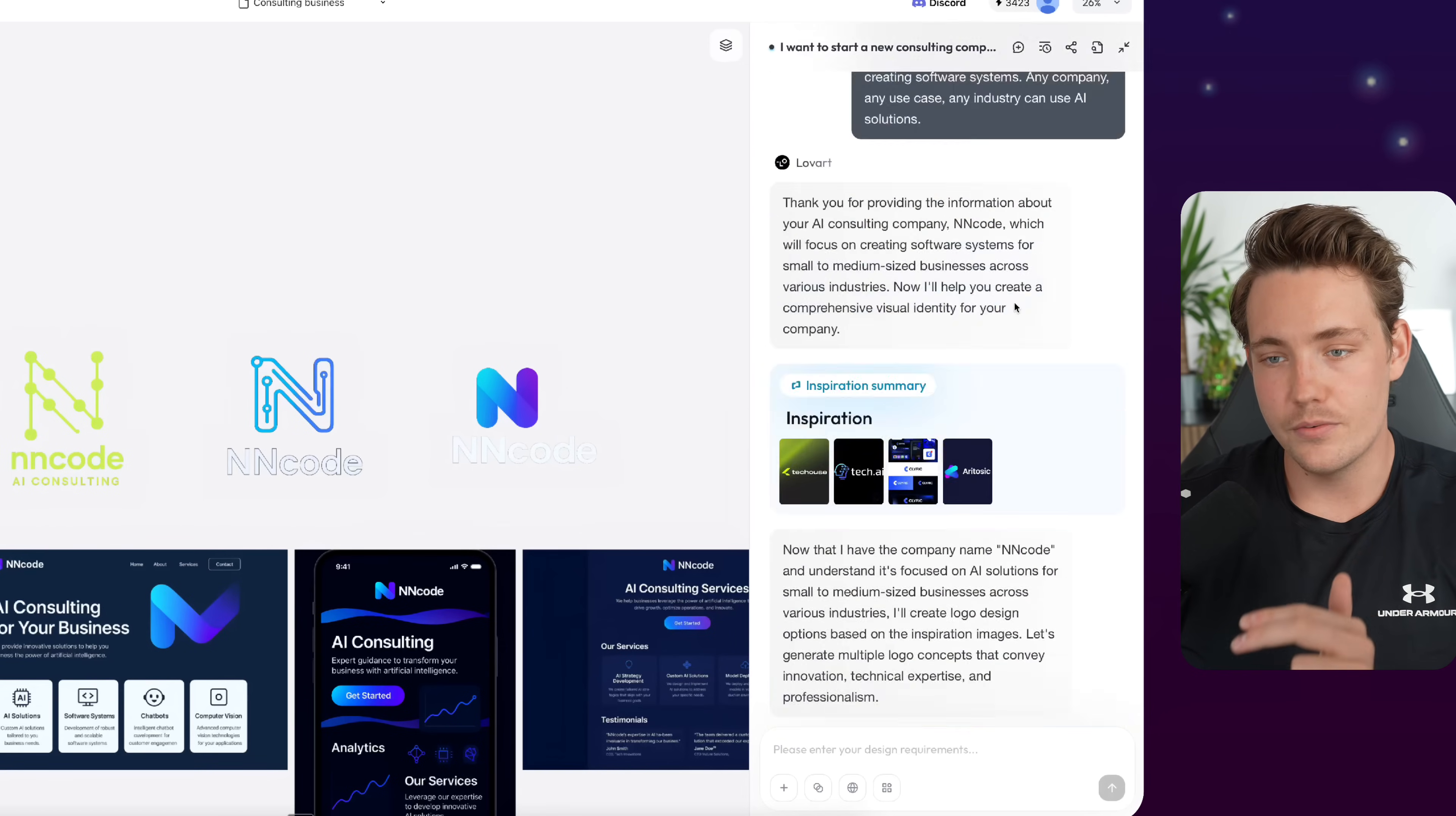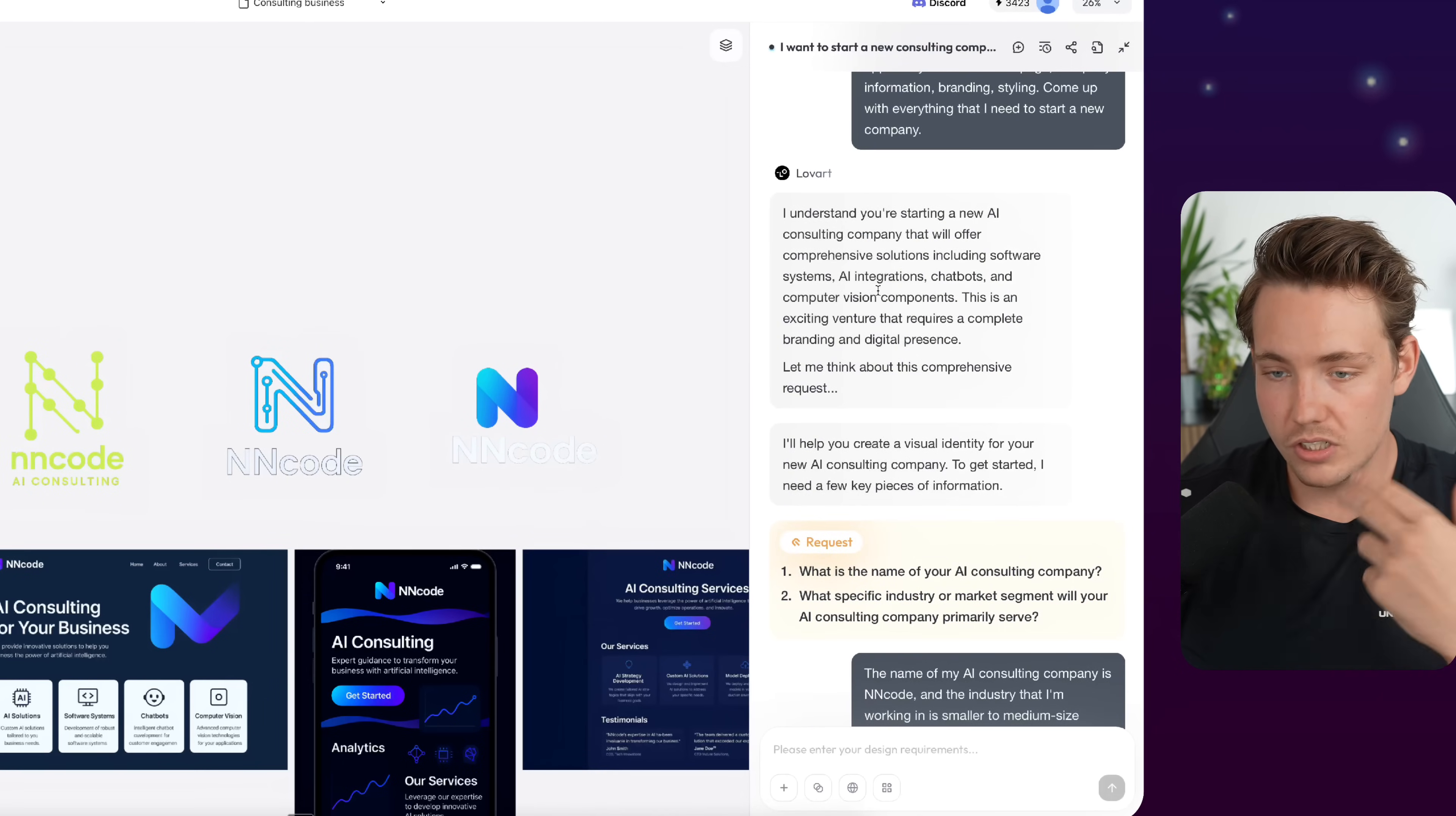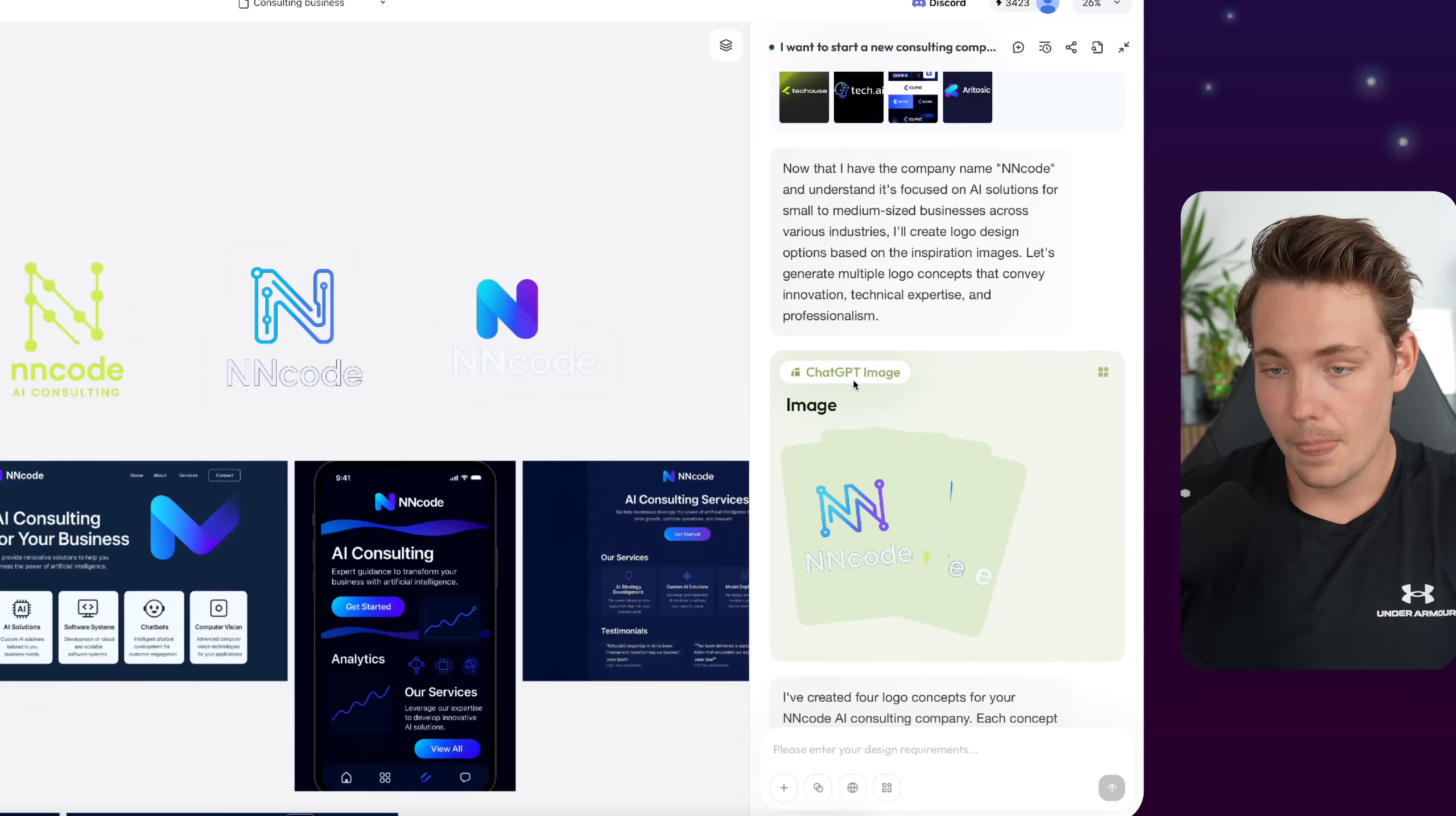It's very important to iterate with these AI agents. You know it if you're doing coding, if you're just using OpenAI and so on, ChatGPT on a daily basis. So NN Code is a new consulting company that does AI solutions and full-scale software systems. Again, a very detailed prompt with a lot of context. So first of all, it goes in, asks follow-up questions here. So it comes with a request: What's the name of our AI consulting company? What specific industry or market segment will your AI consulting company primarily serve? I give it the answers to the follow-up questions and then it goes ahead, generating the initial designs.